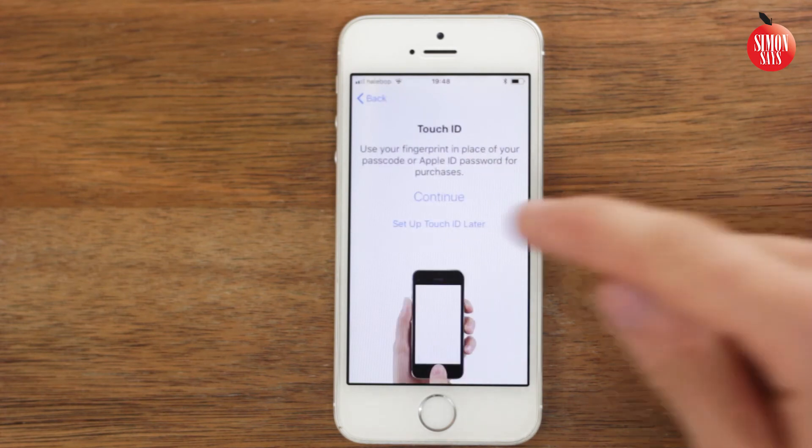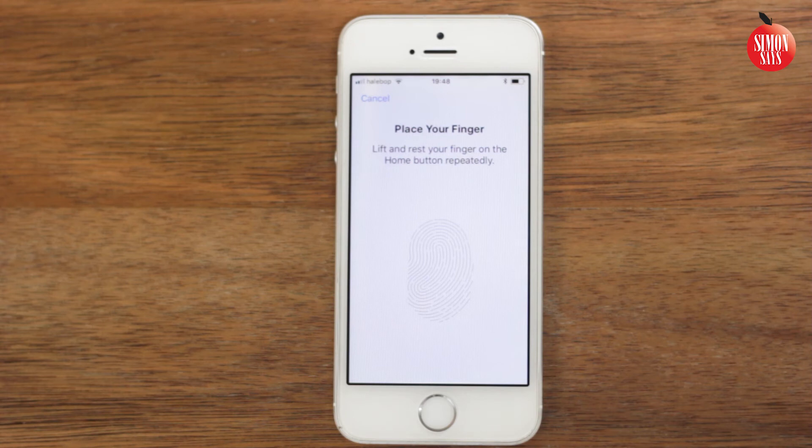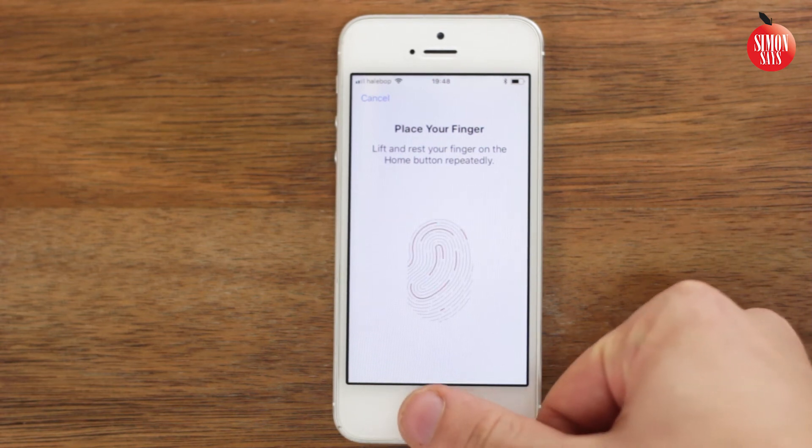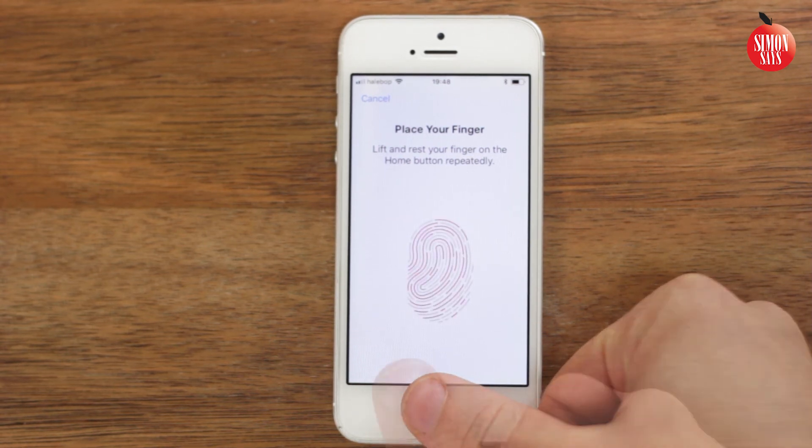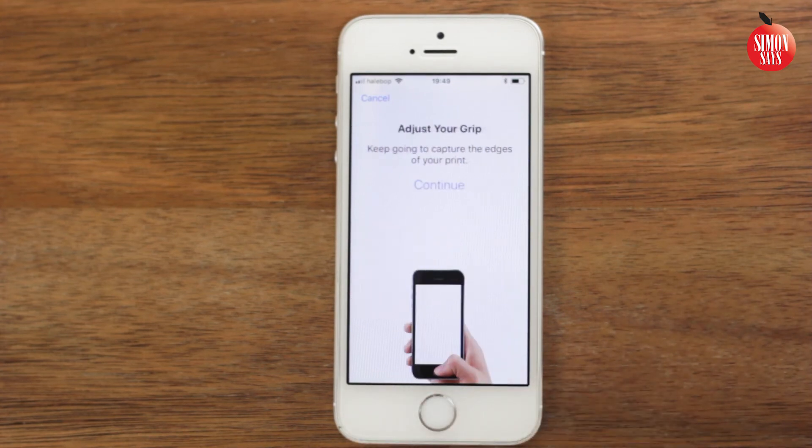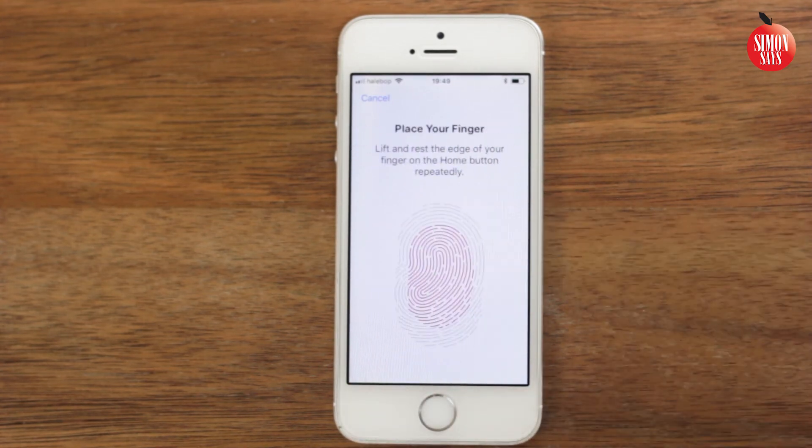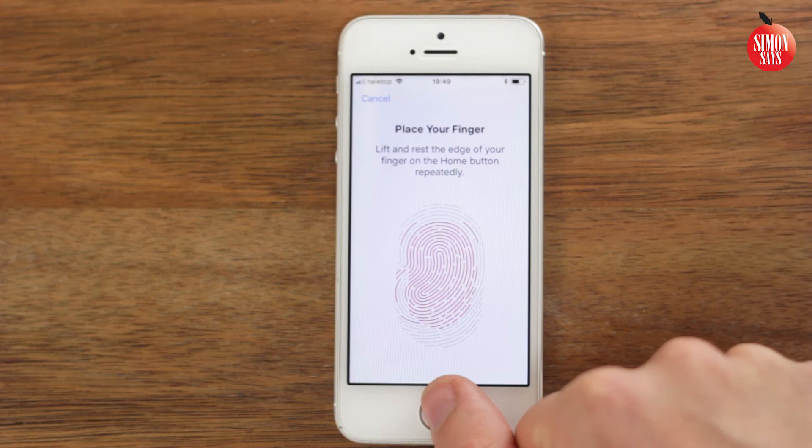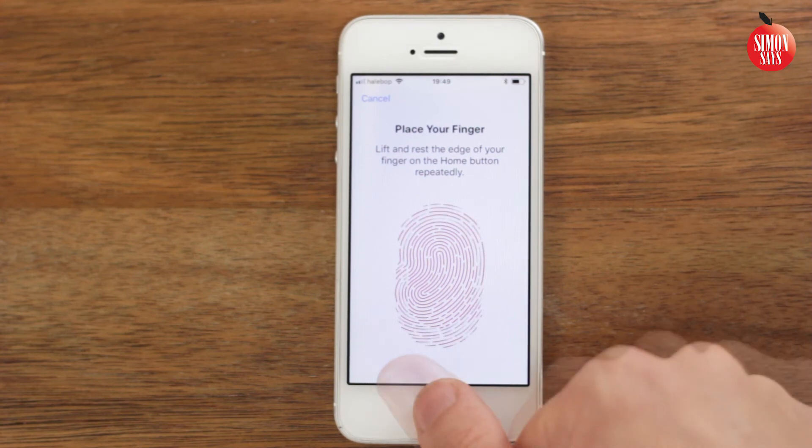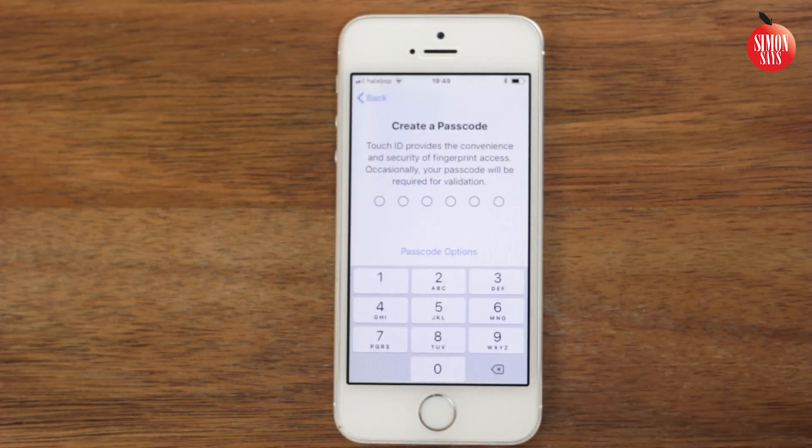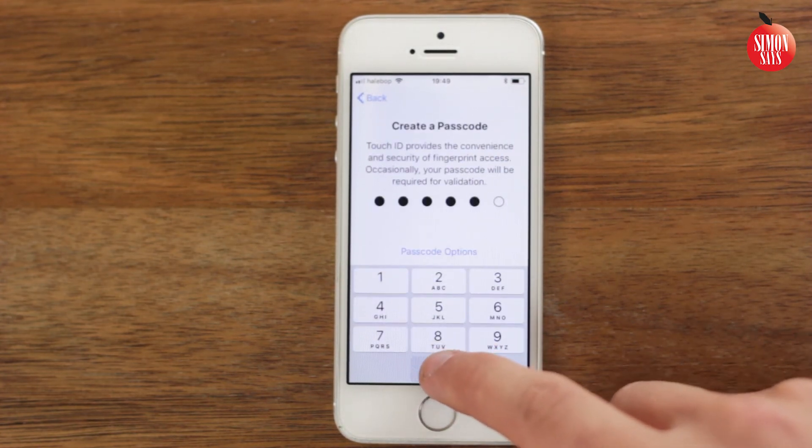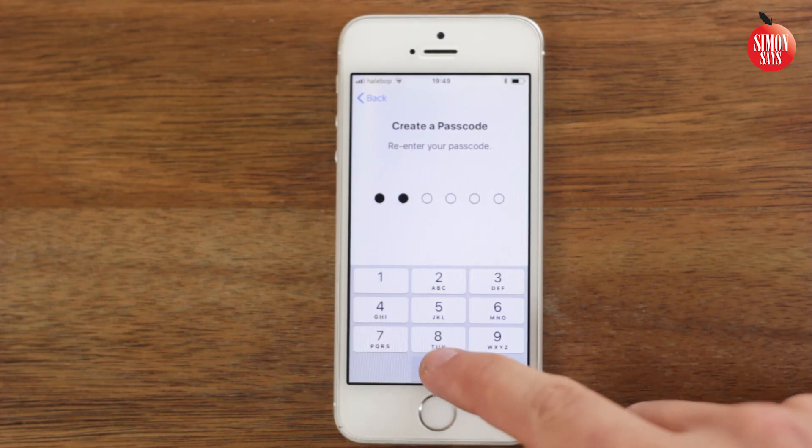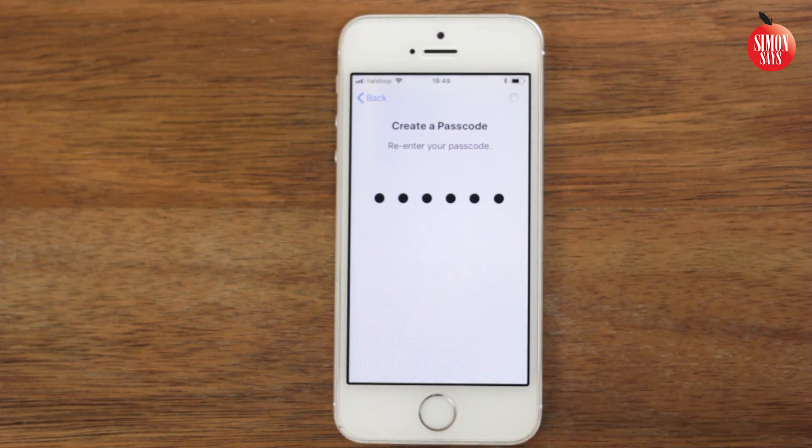Choose if you want to set up Touch ID and in that case follow the steps on the screen. Create a passcode. It's good to use one that is more advanced than mine.